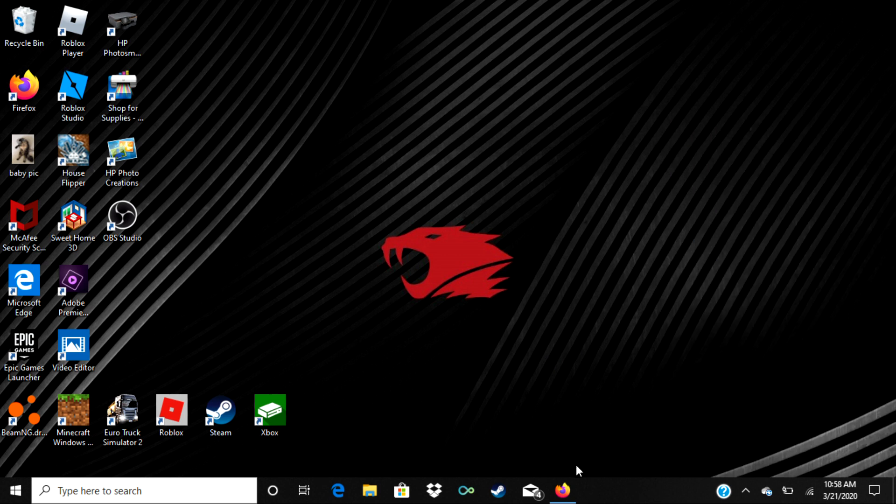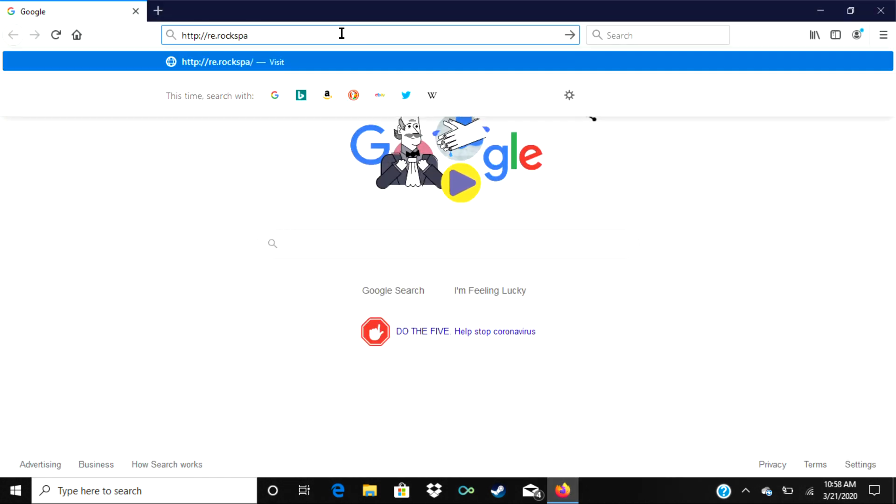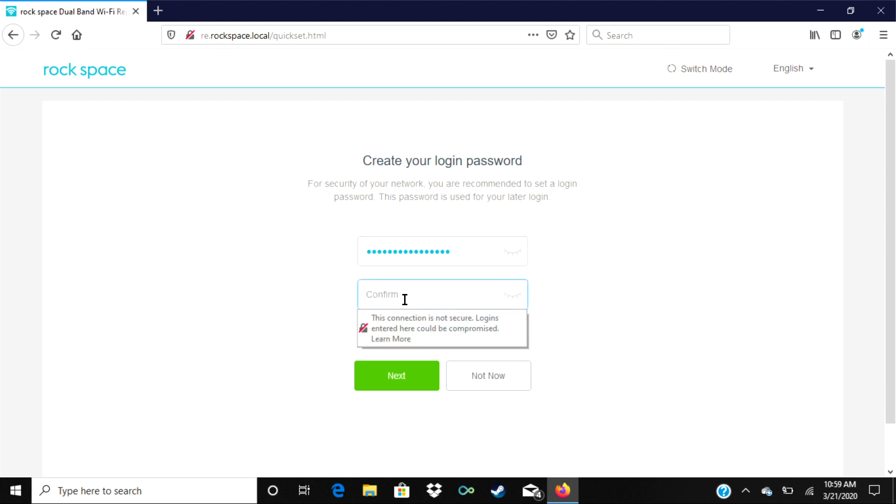Once you've confirmed you're connected, open any browser and go to read.rockspace.local. When the page loads up, create a password. For simplicity, I just use the same password as my main router. Hit next when ready.